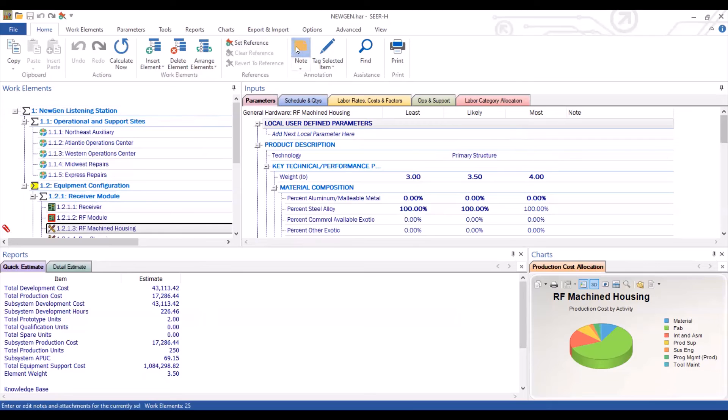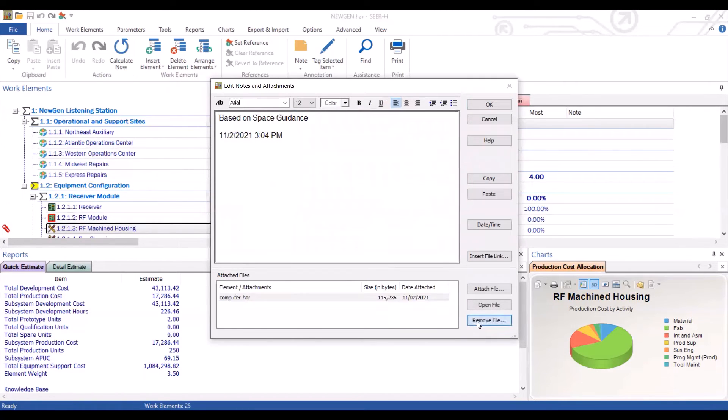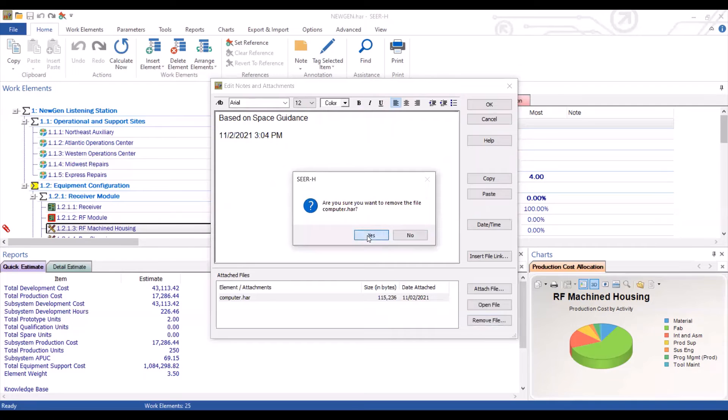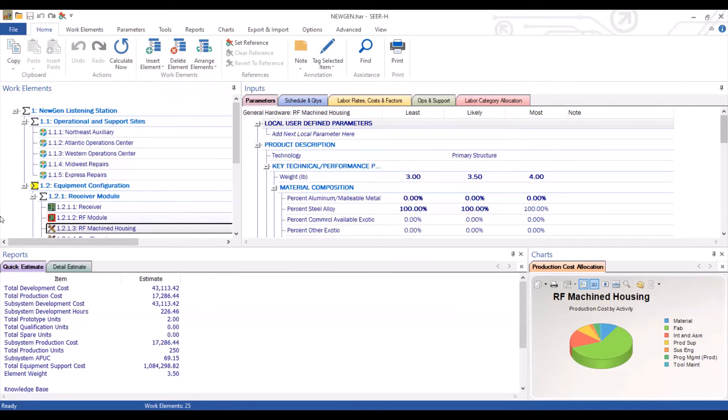If we go back here and we actually remove this file, that paperclip is now gone, yet the note is still there.